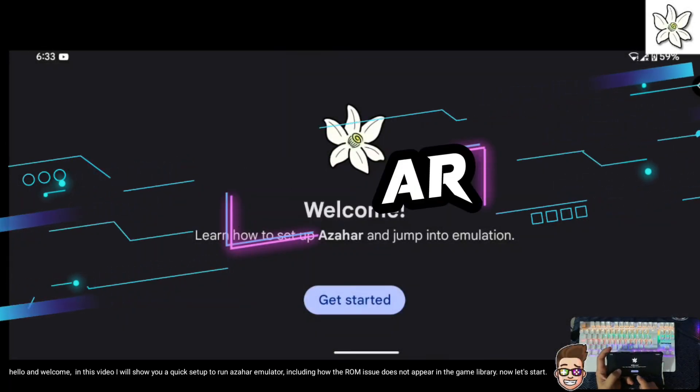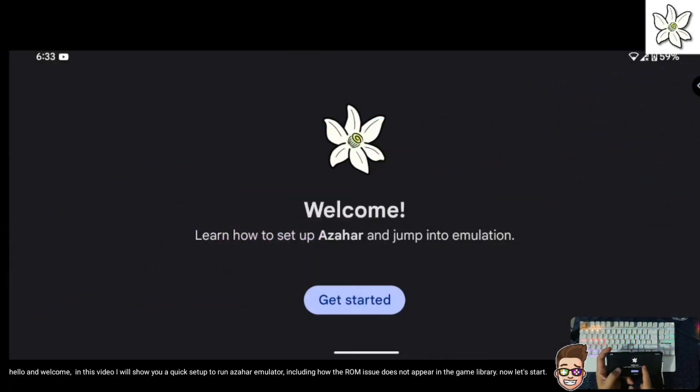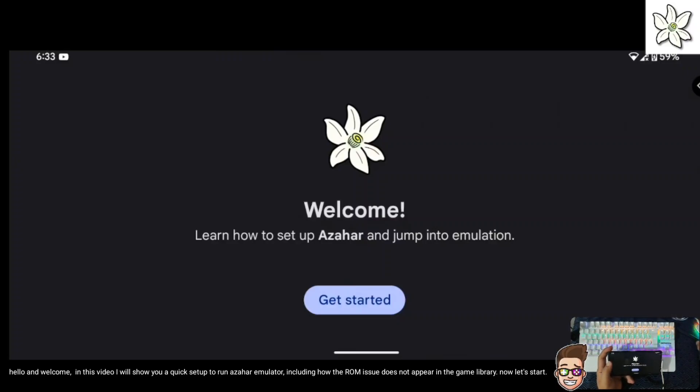Hello and welcome. In this video I will show you a quick setup to run Azahar Emulator, including how the ROM issue does not appear in the game library. Now let's start.